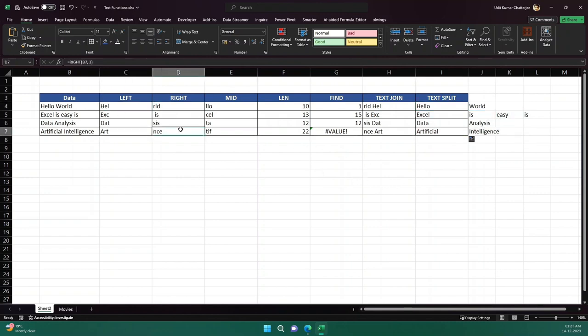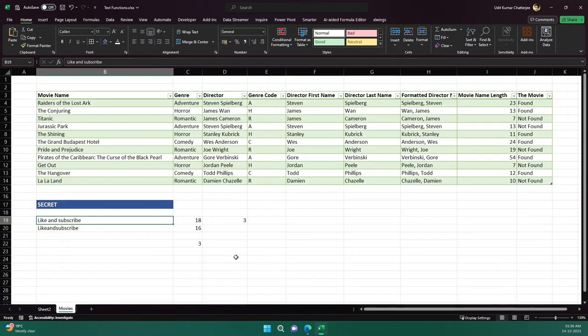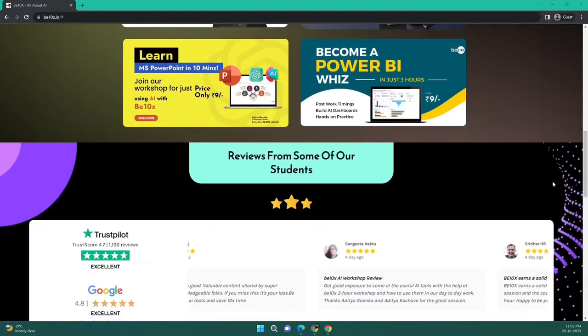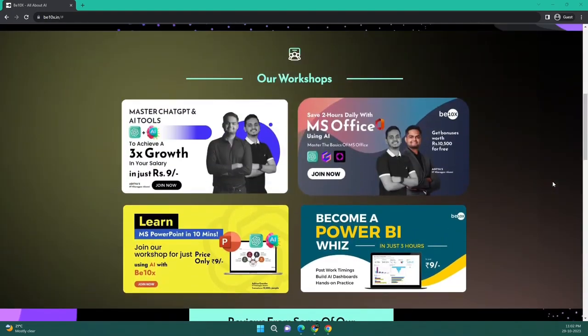I hope you understand how these functions work and what their syntax is. I will see you next time. Please do like, comment, share the video, and subscribe to our channel for more such informative videos. Also check out our workshop link in the description.